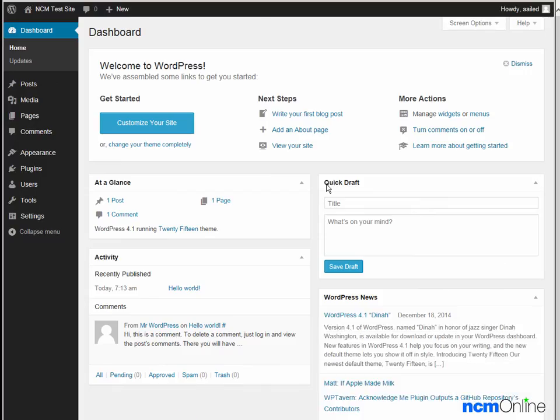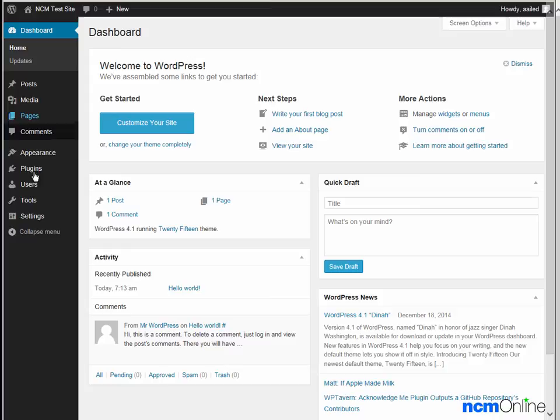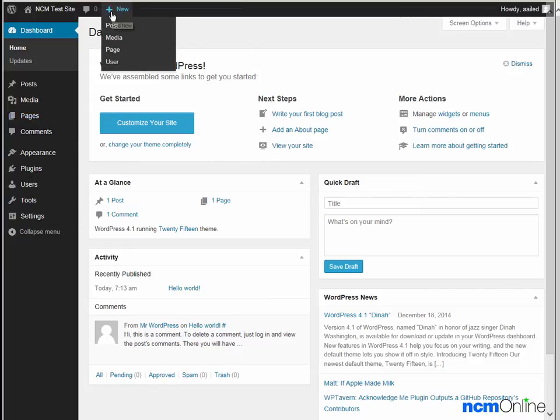And here you can see our brand new WordPress dashboard. From this screen we can control all the functions of our WordPress site. To add a new post, we simply click plus new post.